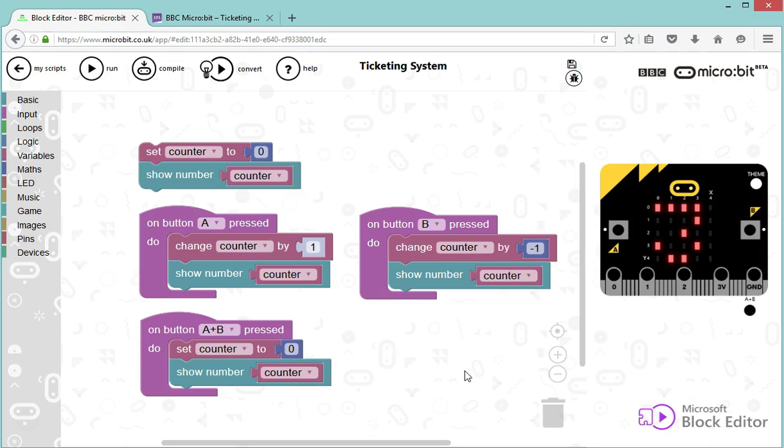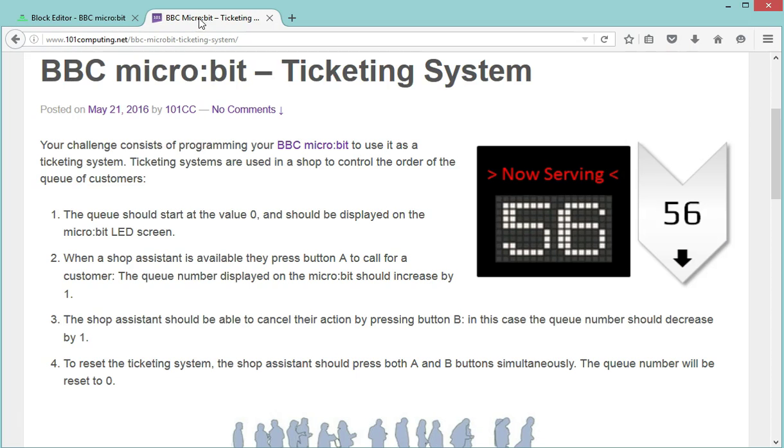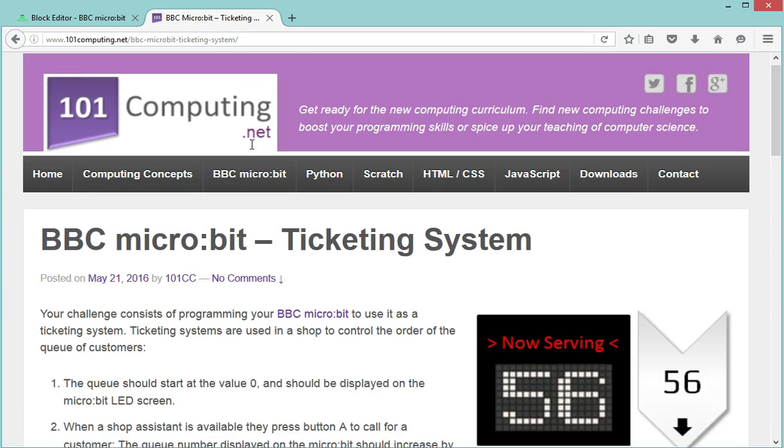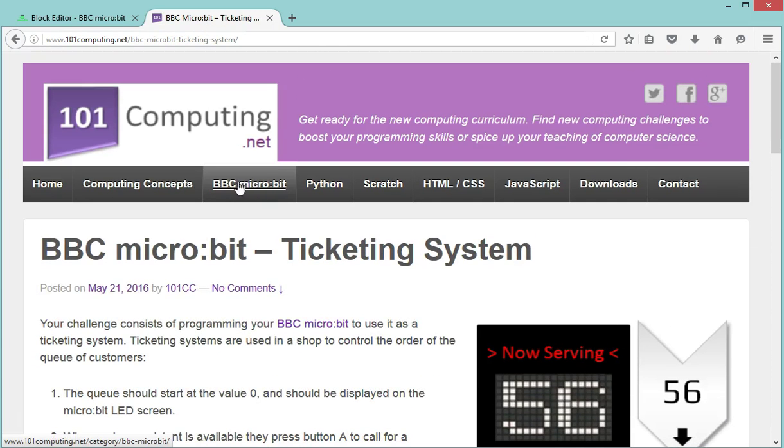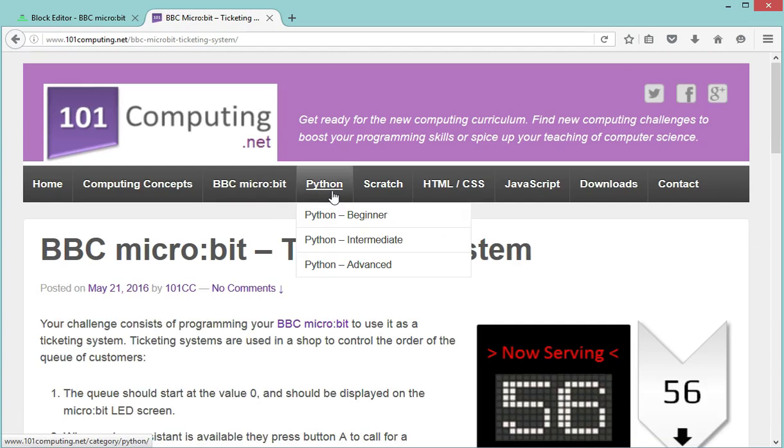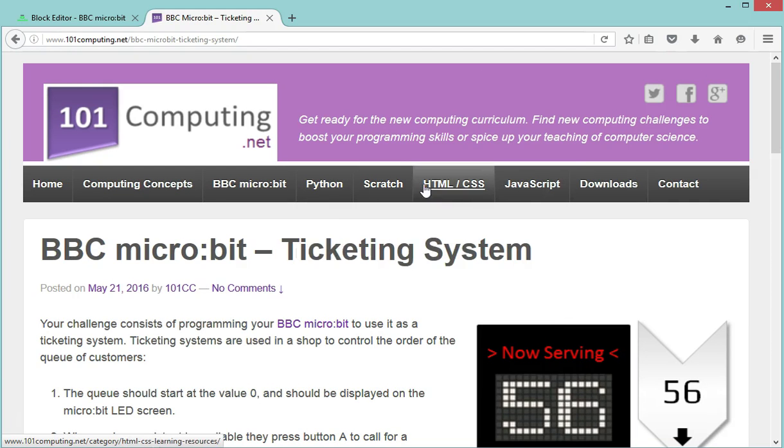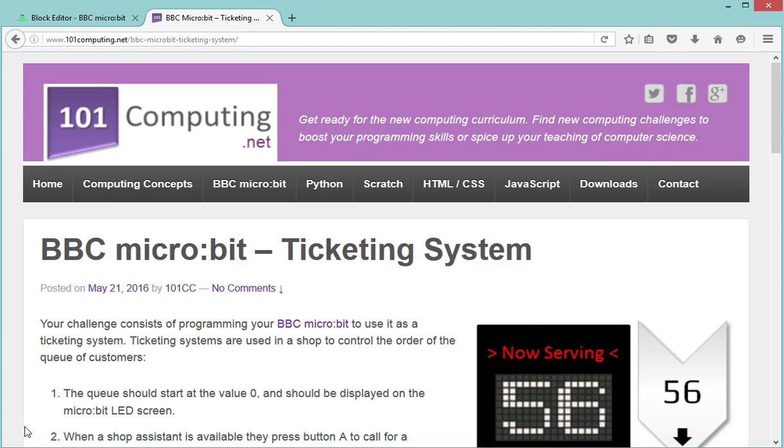Thanks for watching. Remember you can go on my blog, 101computing.net, for more challenges to do with the BBC microbit or other technologies such as Python, JavaScript, HTML, and Scratch. Thank you, bye.